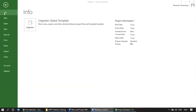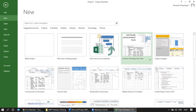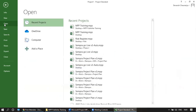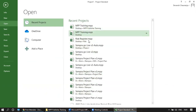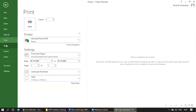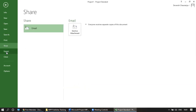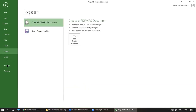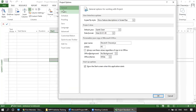Clicking on File takes us to the backstage view. Here we have Info, which gives basic information; New, with various templates to choose from; Open, to access previously worked MPP files; Save; Save As; Print; Share; Export; Close; Account; and Options.